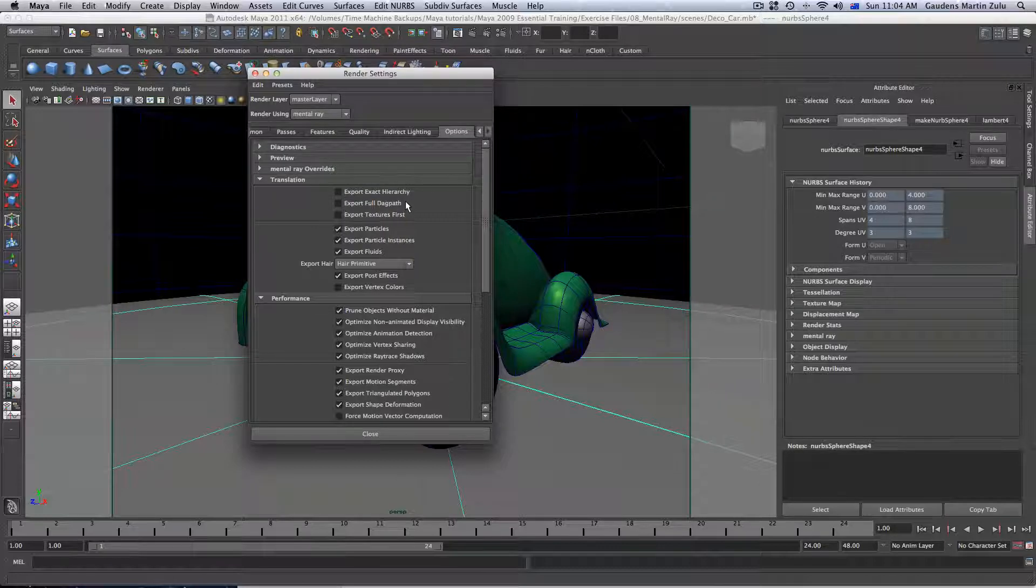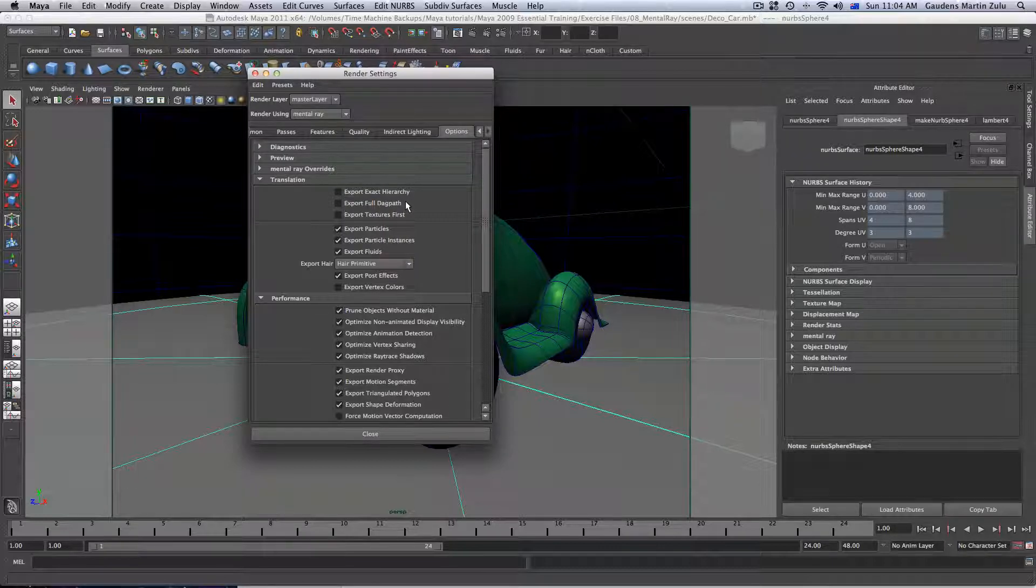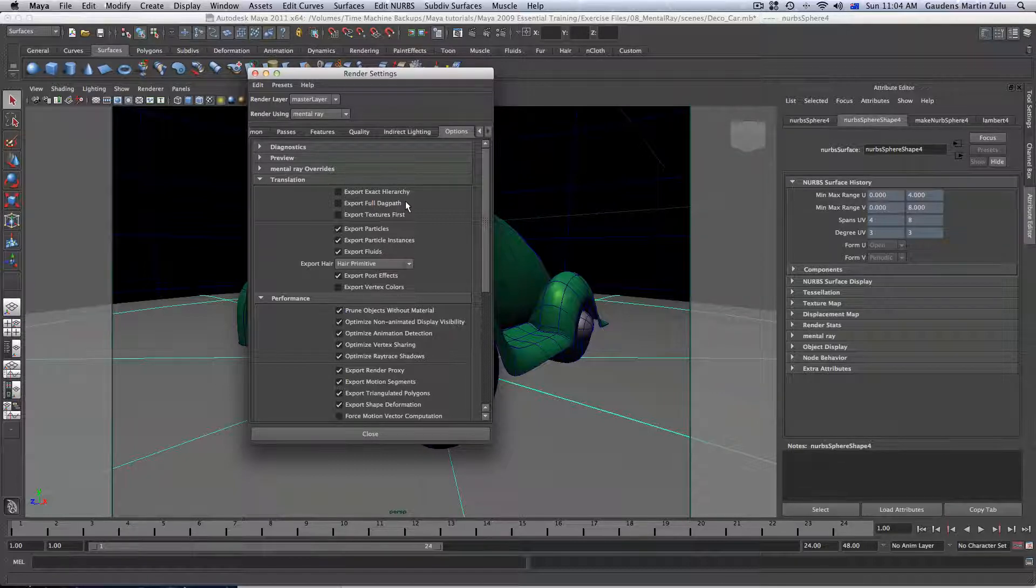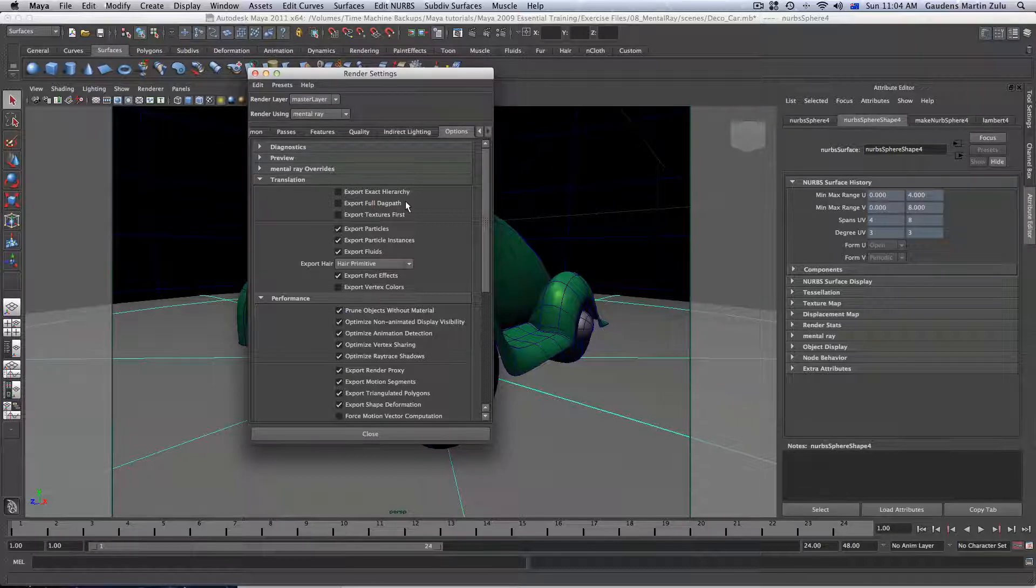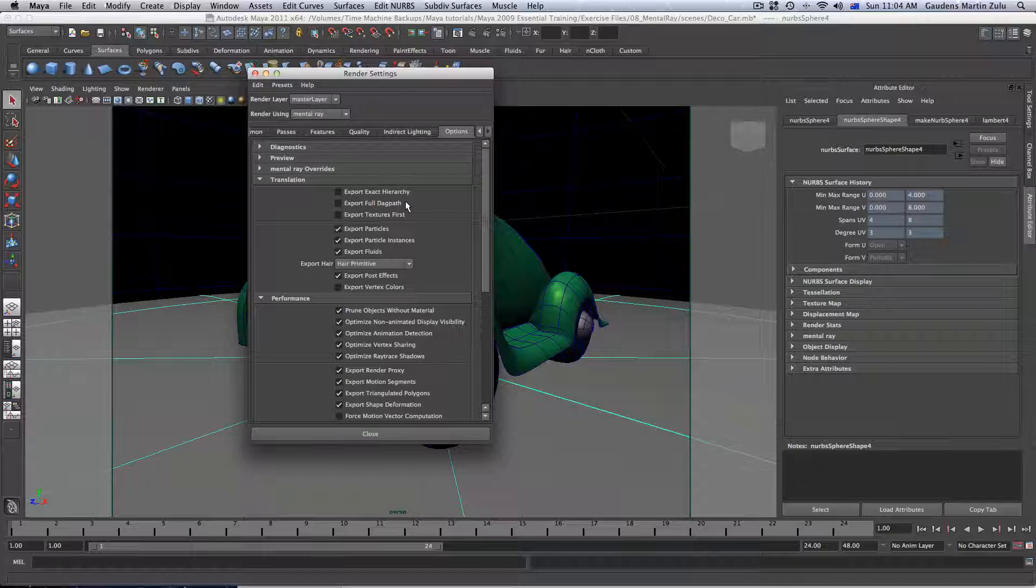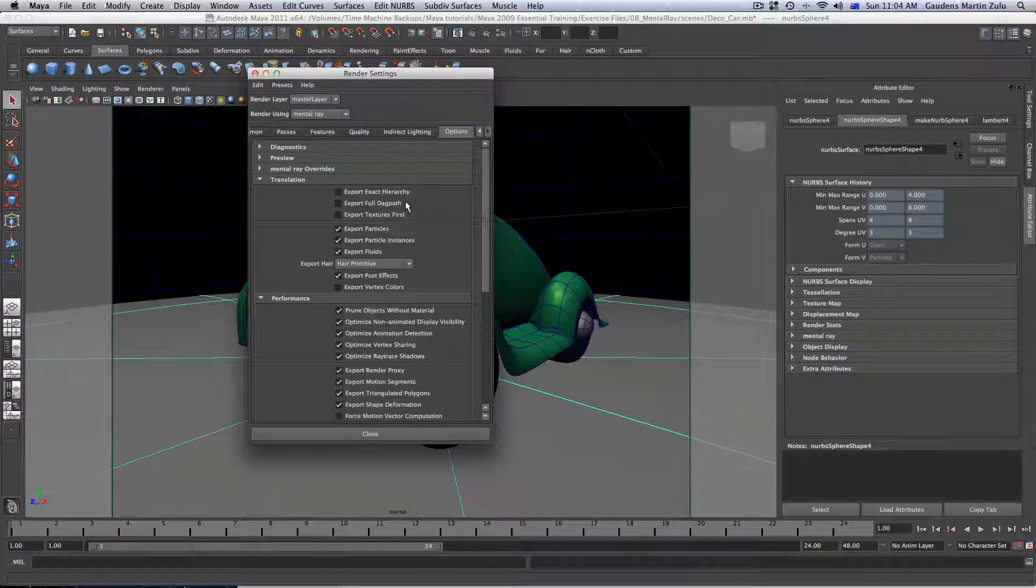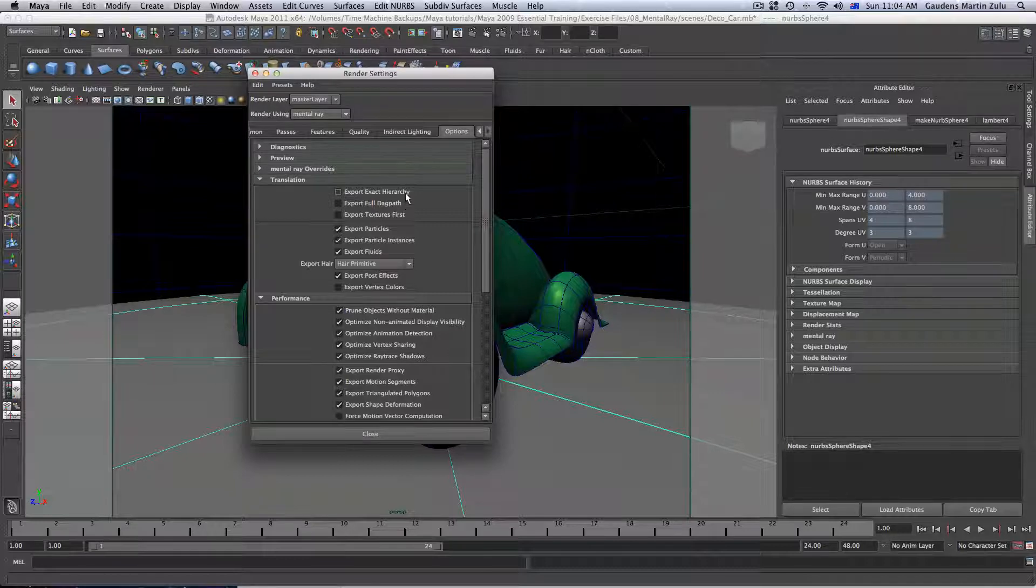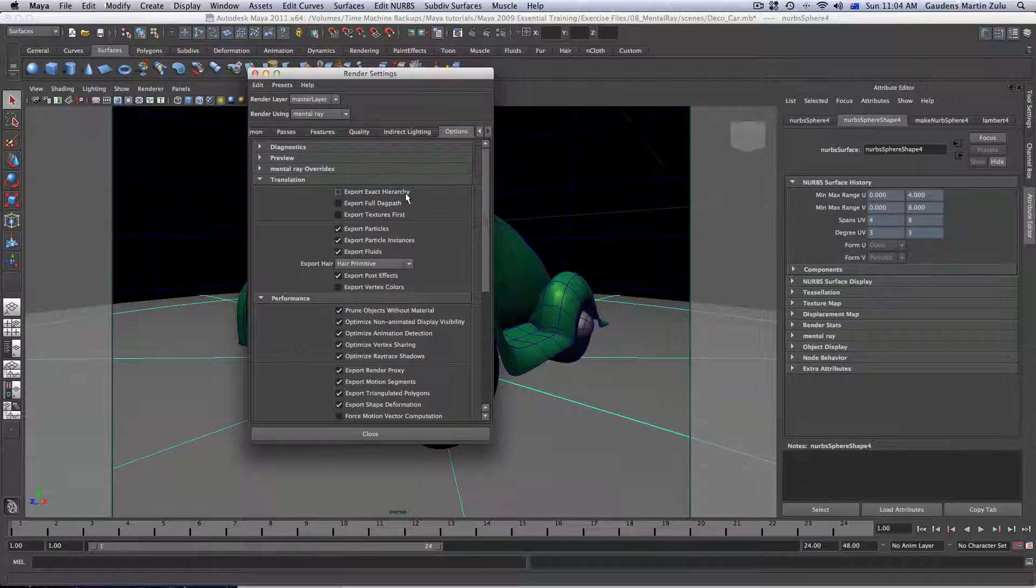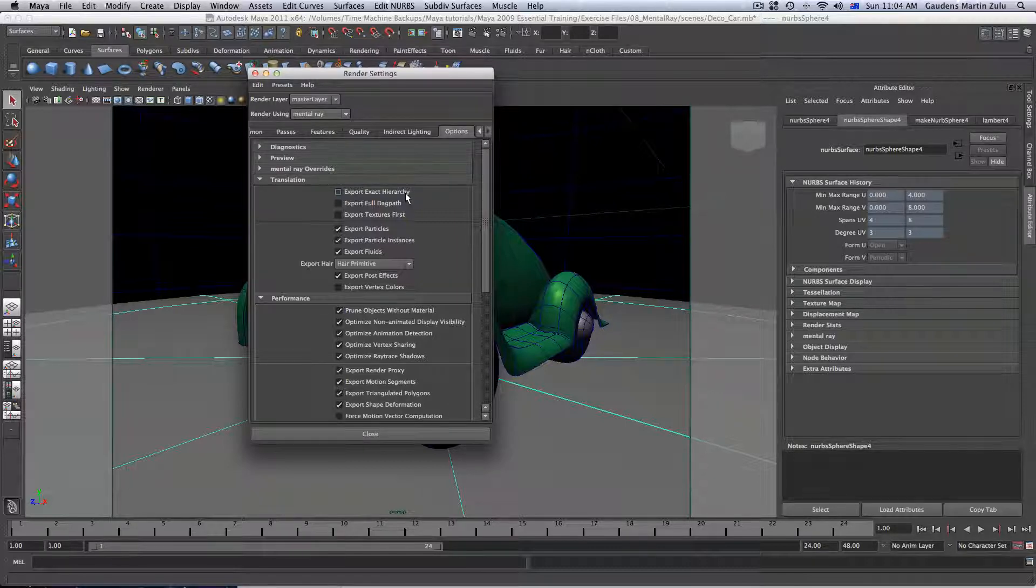So, one thing about Mental Ray is that it can render anything that Maya can render. So, feel free to use Mental Ray for most of your models, scenes, blah, blah, blah. But, bear in mind that Mental Ray specific shaders won't render in Maya software renderer. So, just keep that in mind.